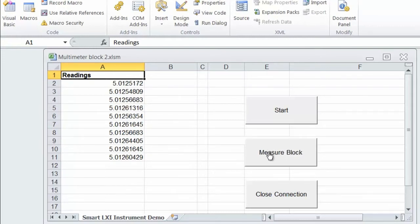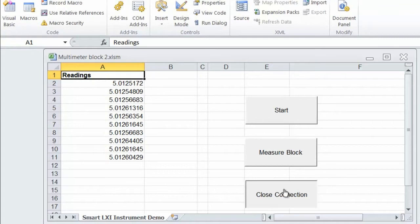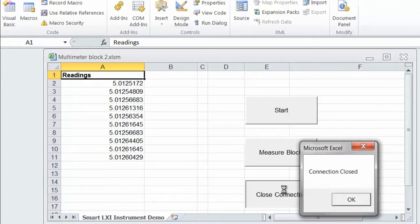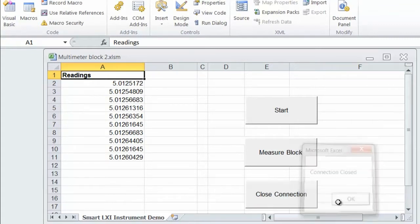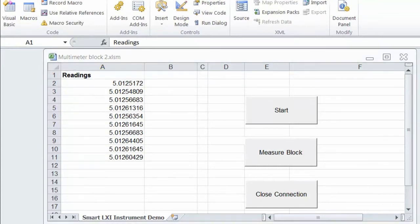So without modifying our program now we're going to go ahead and switch interfaces. We're going to switch to the USB interface. Now I've installed the USB cable.